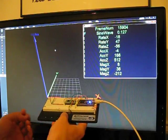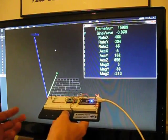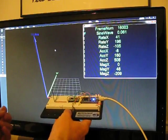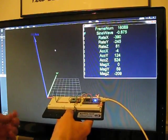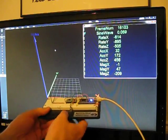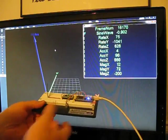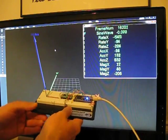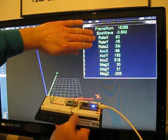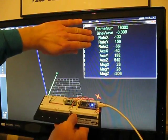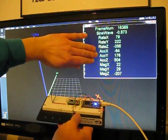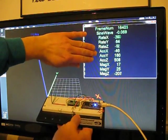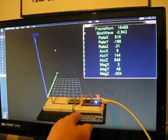Each one of these sensors resolves three different directions: X, Y, and Z, and you can see the data in the upper right. I have the rate gyro information from the chip, the accelerometer information, and the magnetometer information.